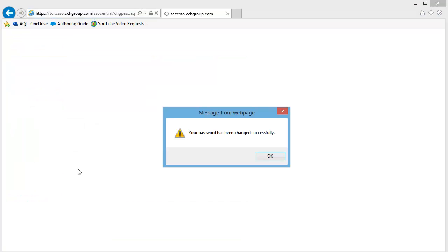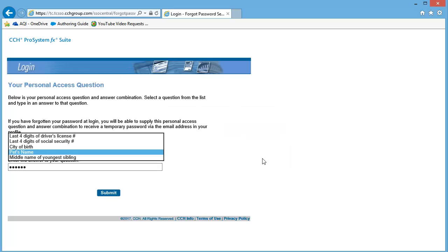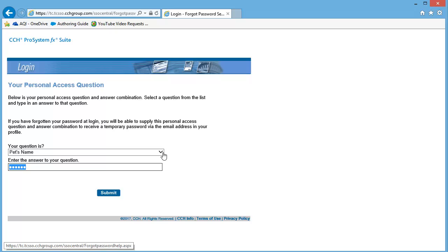When prompted that your password has been changed, click OK. Update your security questions if needed. Click Submit when finished.